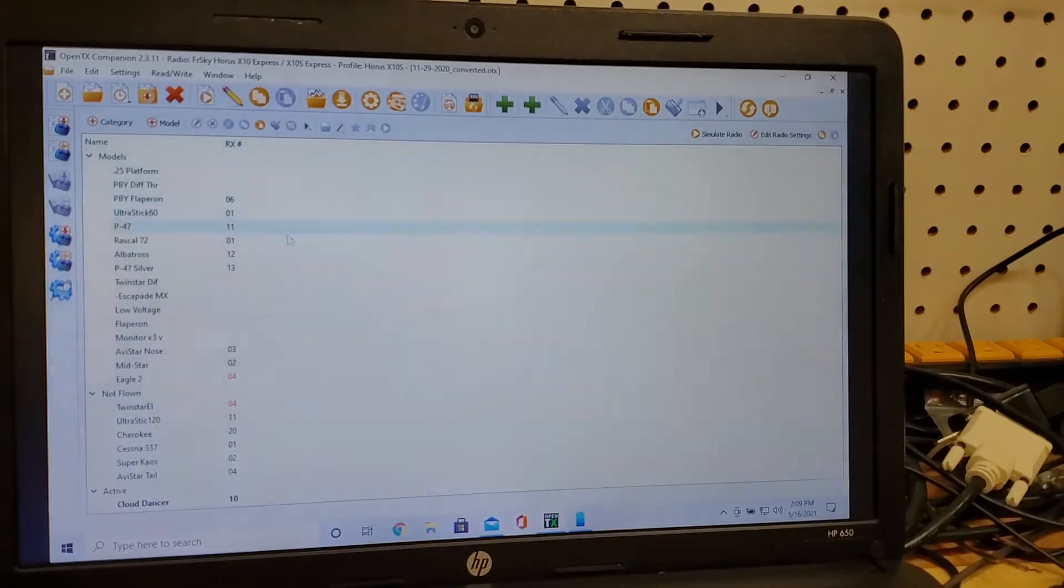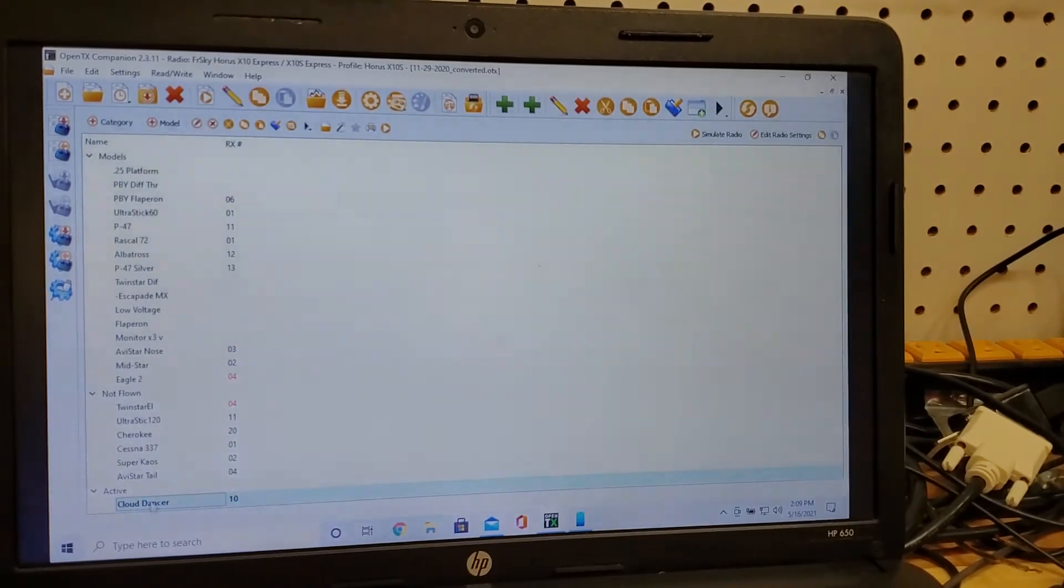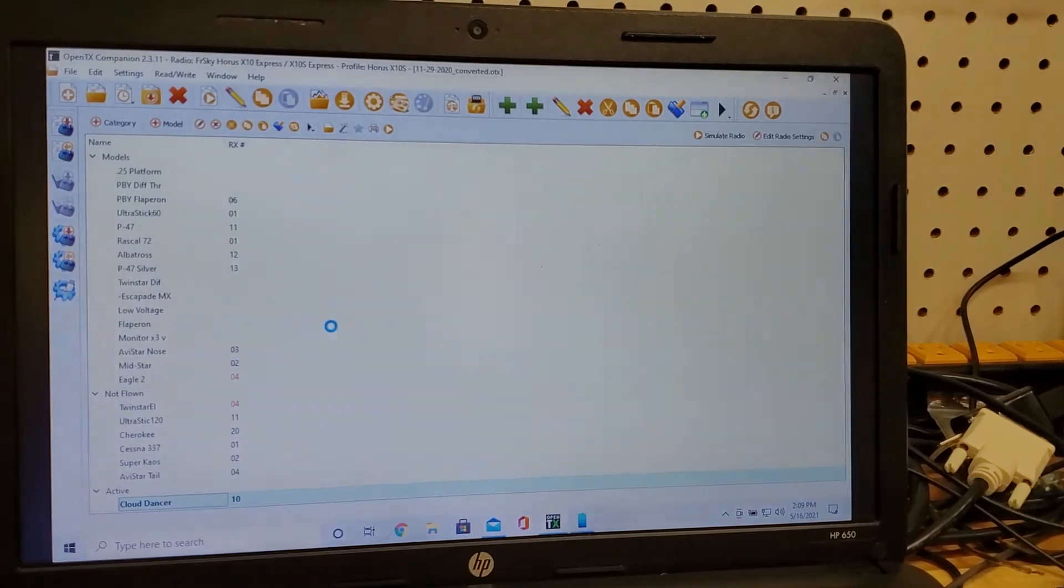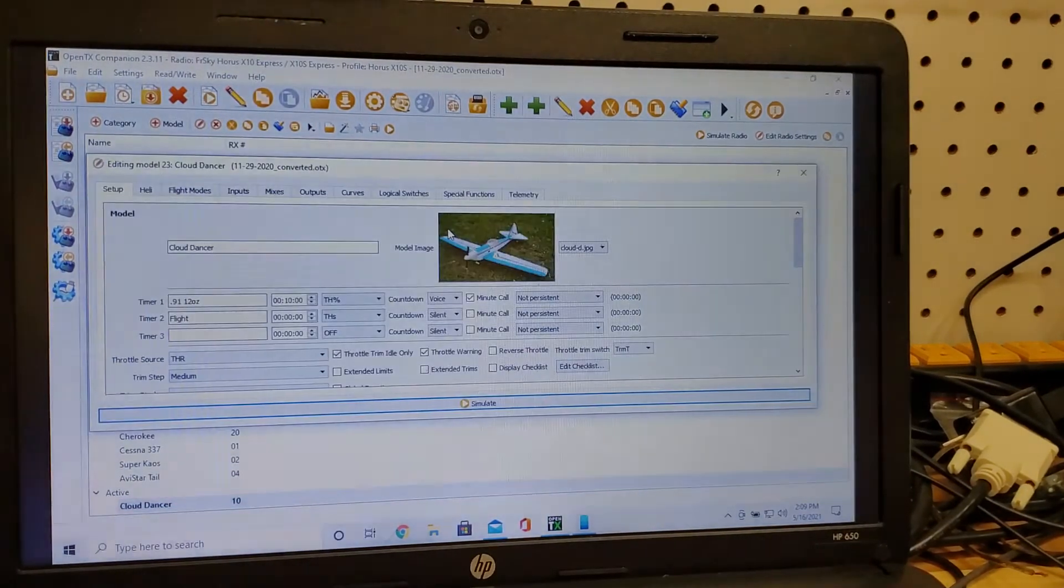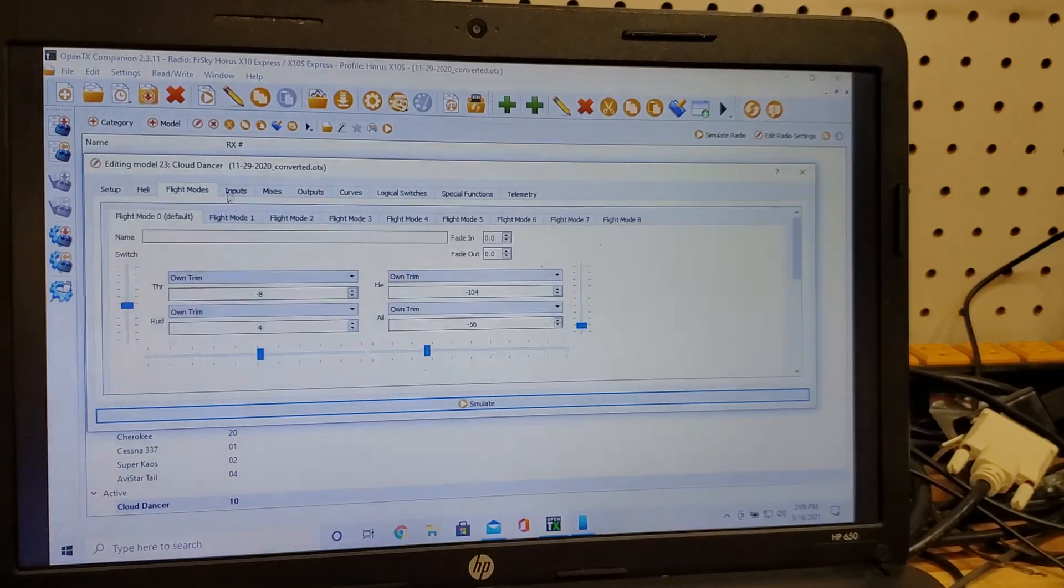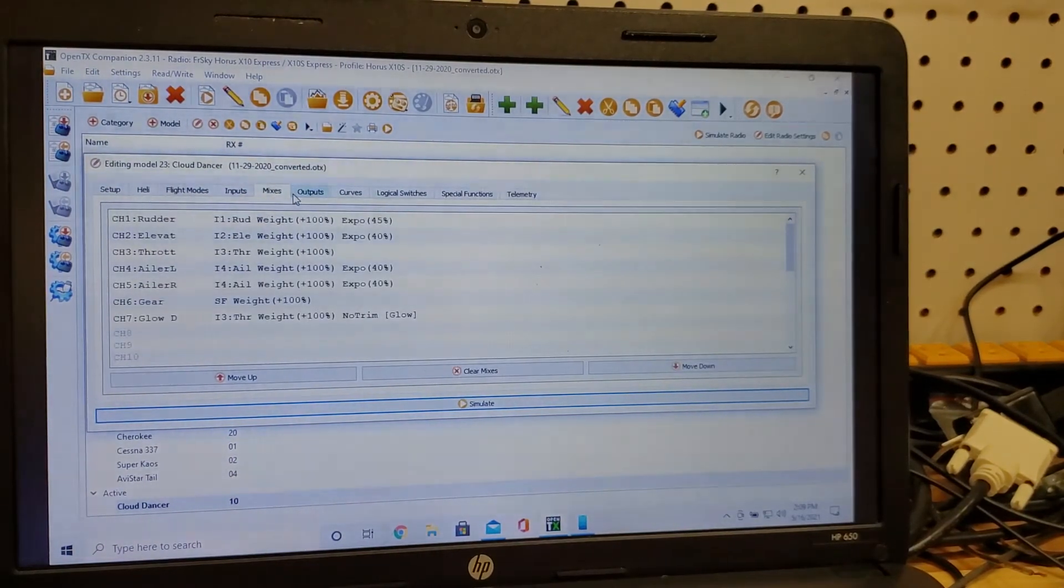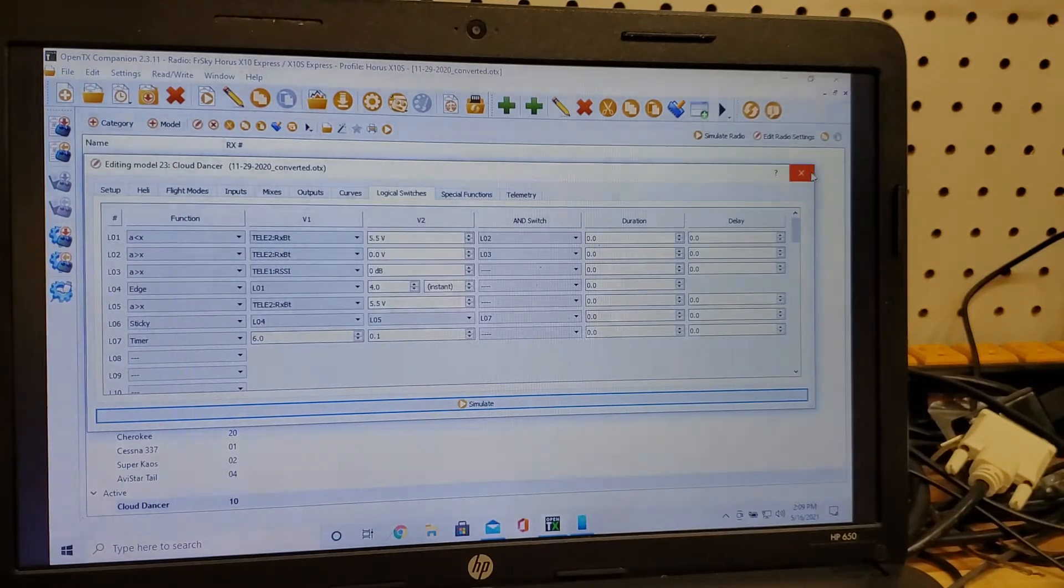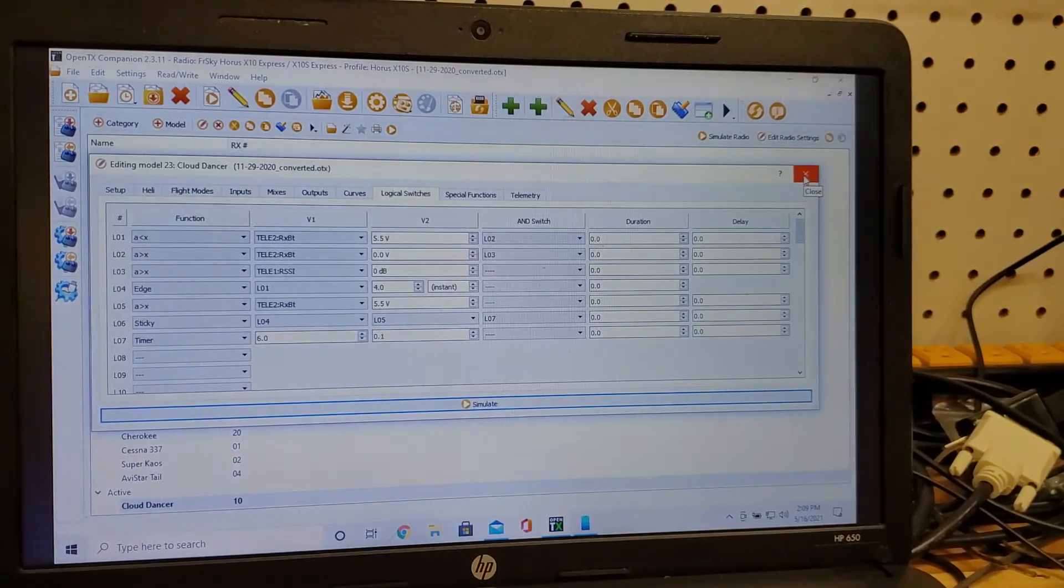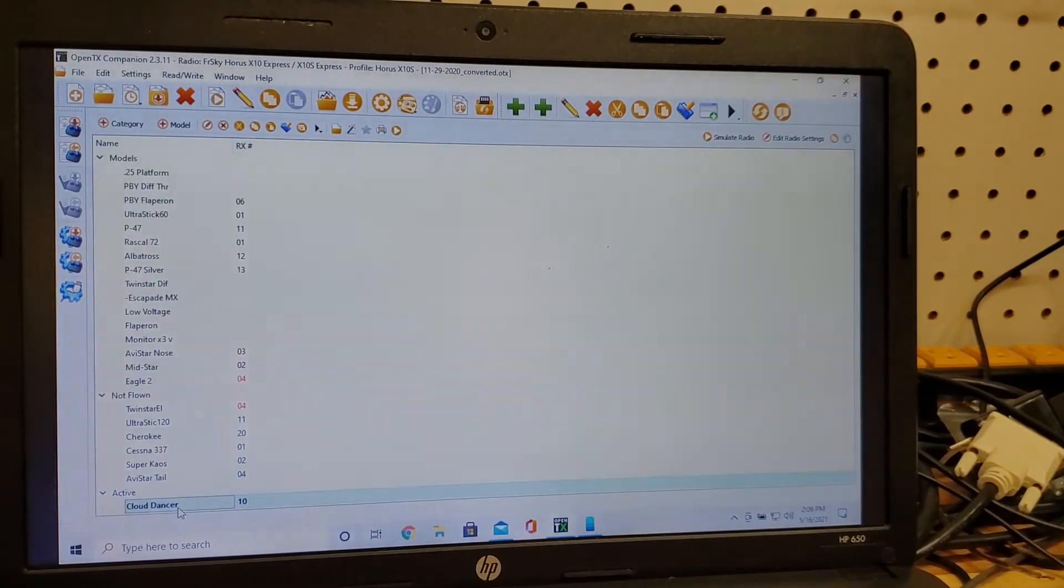So what I'm going to do is I'm going to go down here and select Cloud Dancer and if you're familiar with Companion, all your parameters, your settings, your trim, everything is all set up. This is directly from your radio. So I want all this to copy over from my Horus to my Tyrannus.